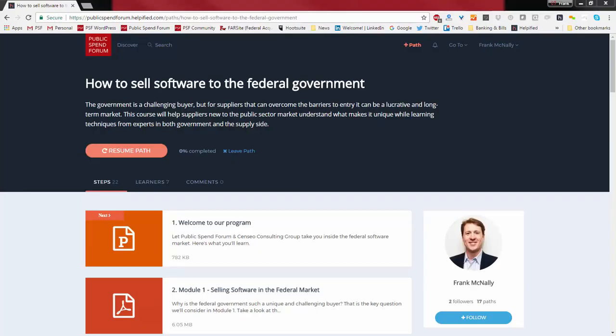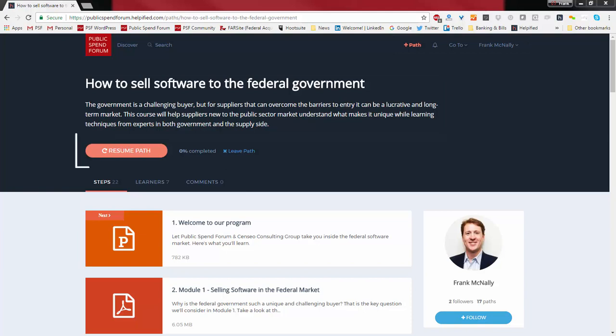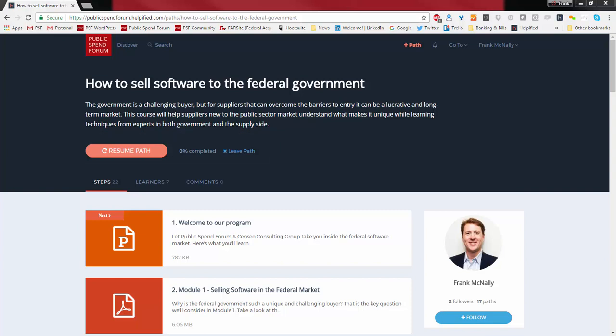This is inside Helpified, the online learning system we're using — this is the actual path you would have seen upon logging in. Up in the top right you have your administrative functions: you can look at your profile, update your profile, and hop around and search. There's also a description of the path — how to sell software to the federal government and what exactly is included — and then a progress bar. You can use that Resume Path button to start and stop the path at your convenience; you don't have to complete it all in one sitting.